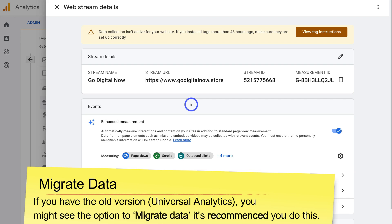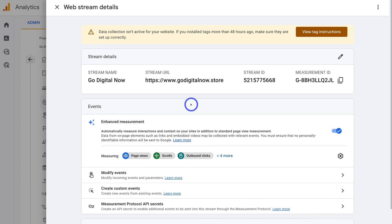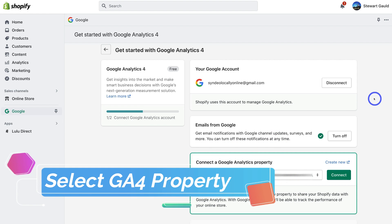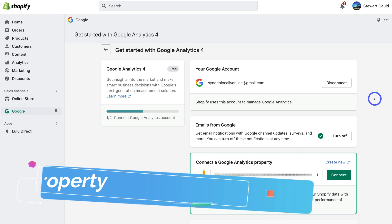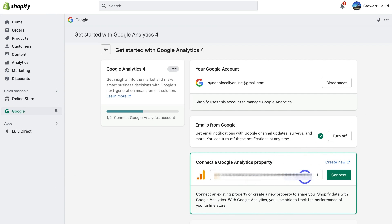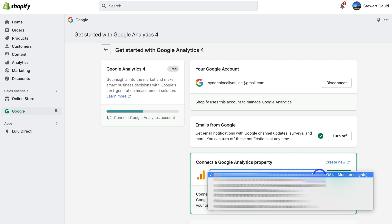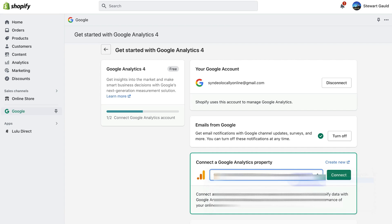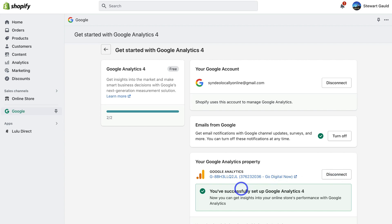Head back to your Shopify store. Inside the Google Channel app, you may need to refresh the page, then navigate down to connect a Google Analytics property. This time we should be able to locate our new property. Click on it, connect the property, and congratulations — you've successfully set up Google Analytics 4 and can now get insights into your store's performance.